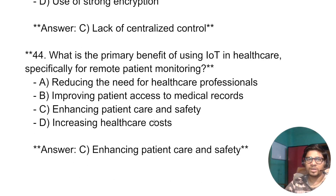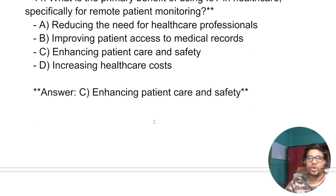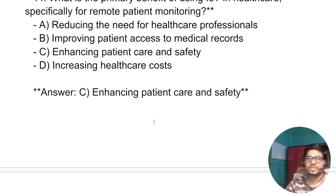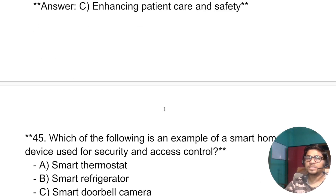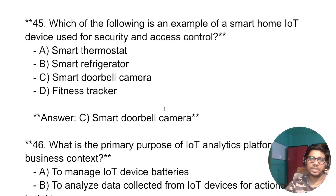What is the primary benefit of using IoT in healthcare, specifically for remote patient monitoring? The answer is: enhanced patient care and safety.